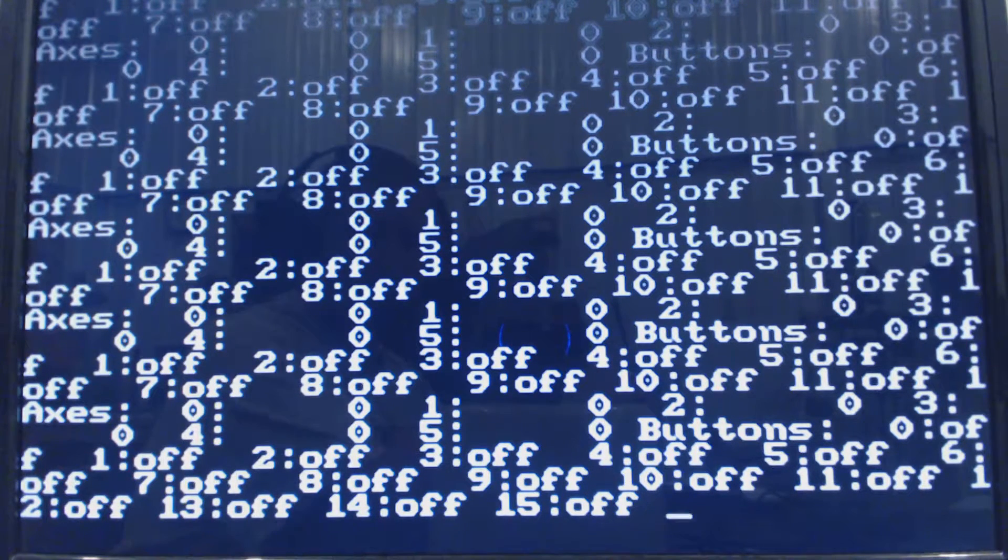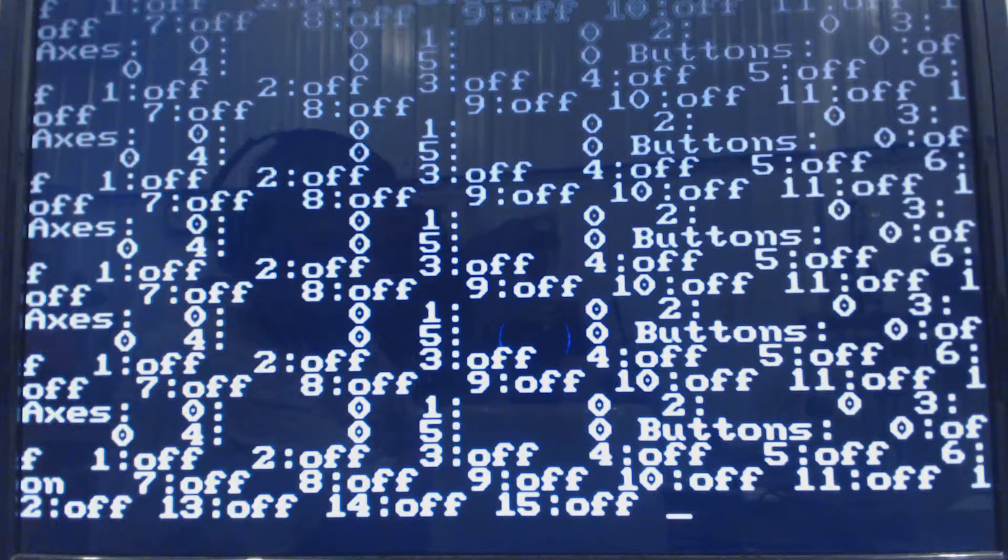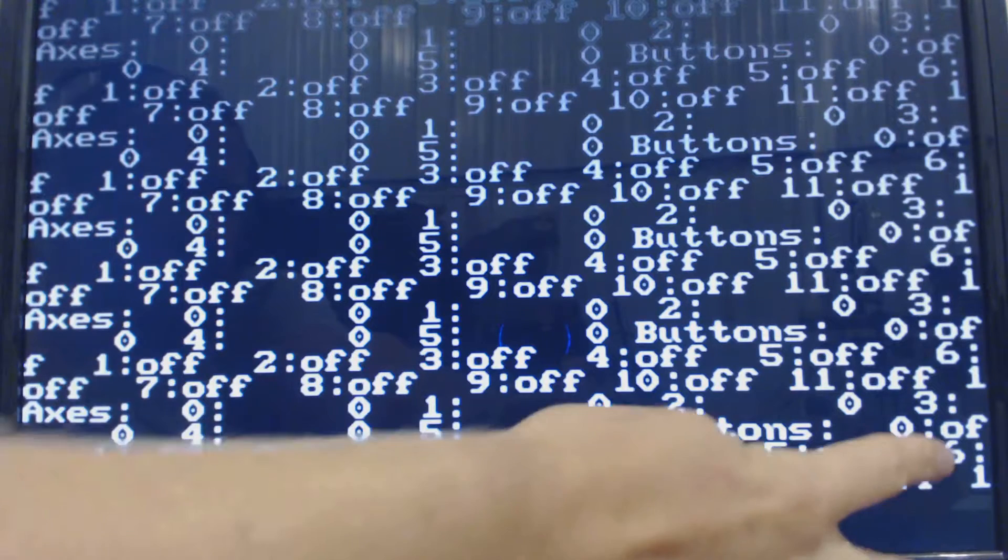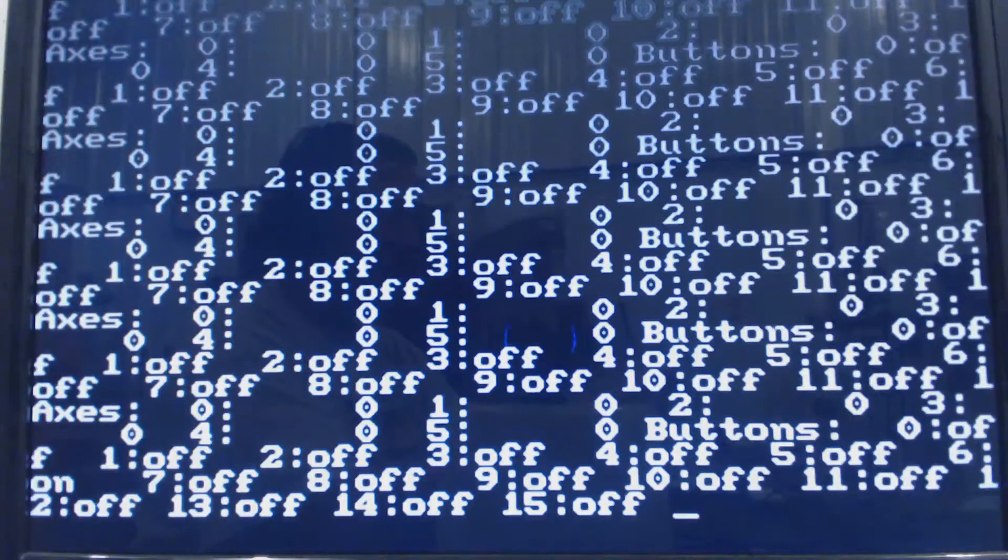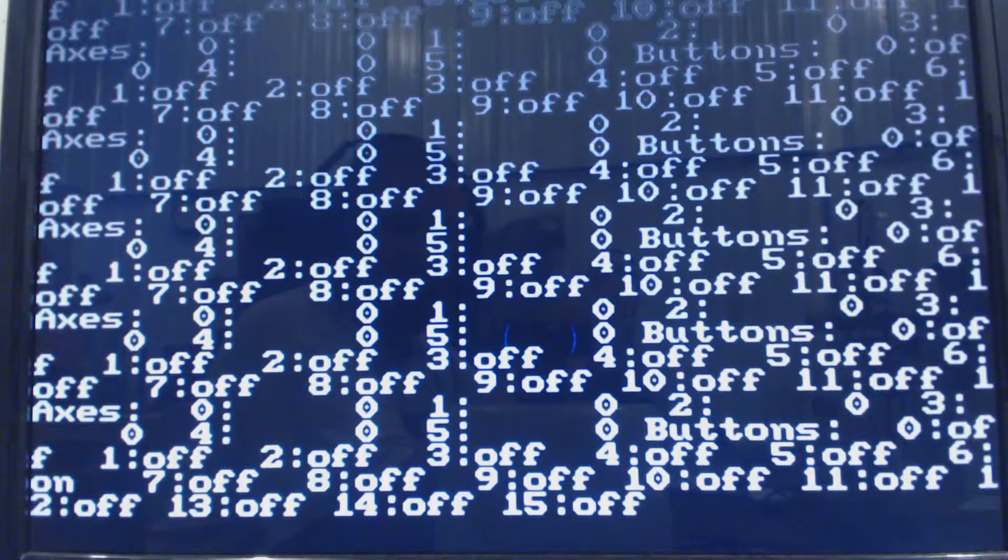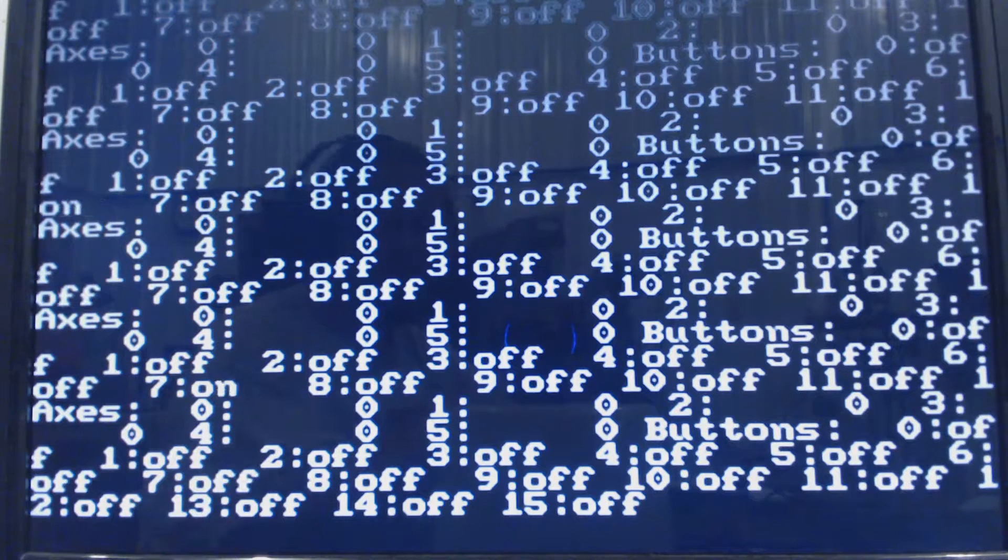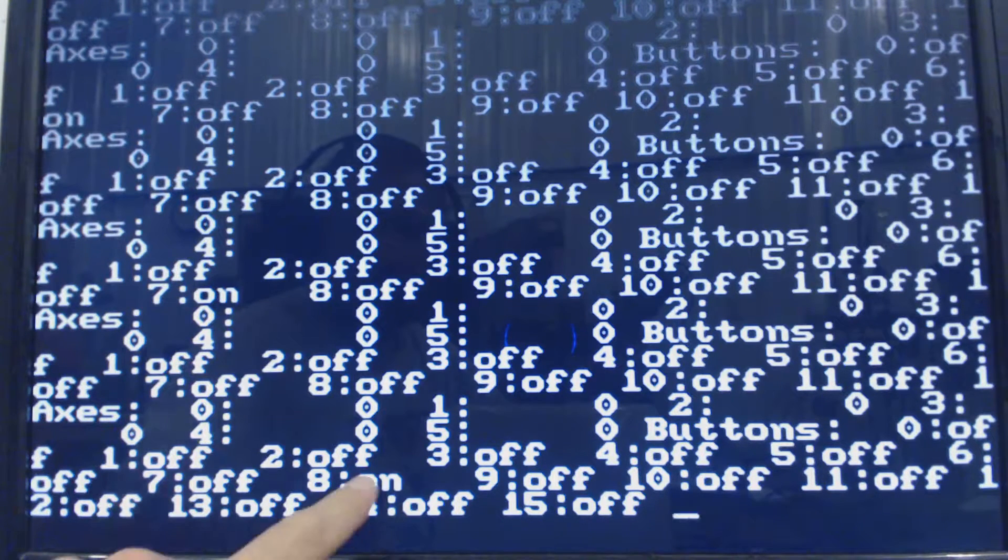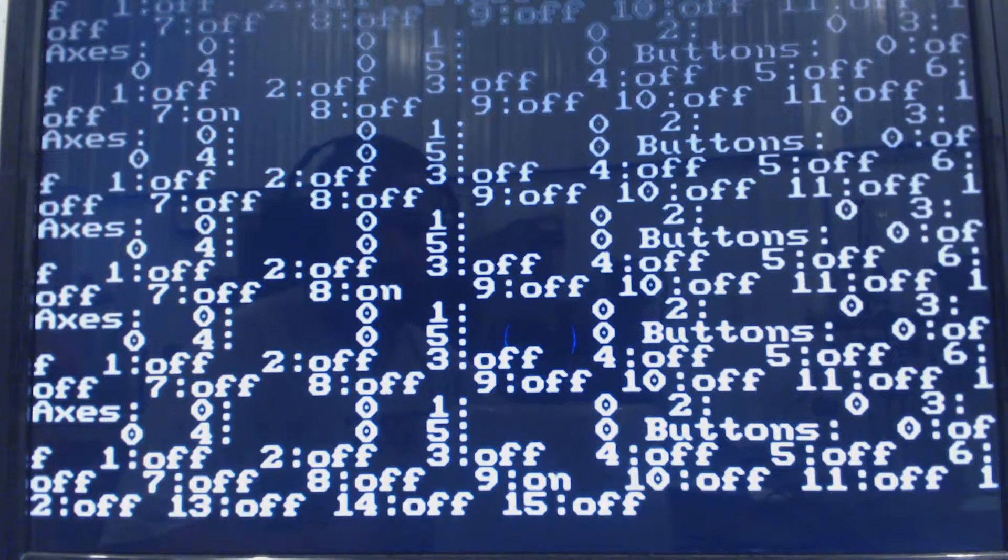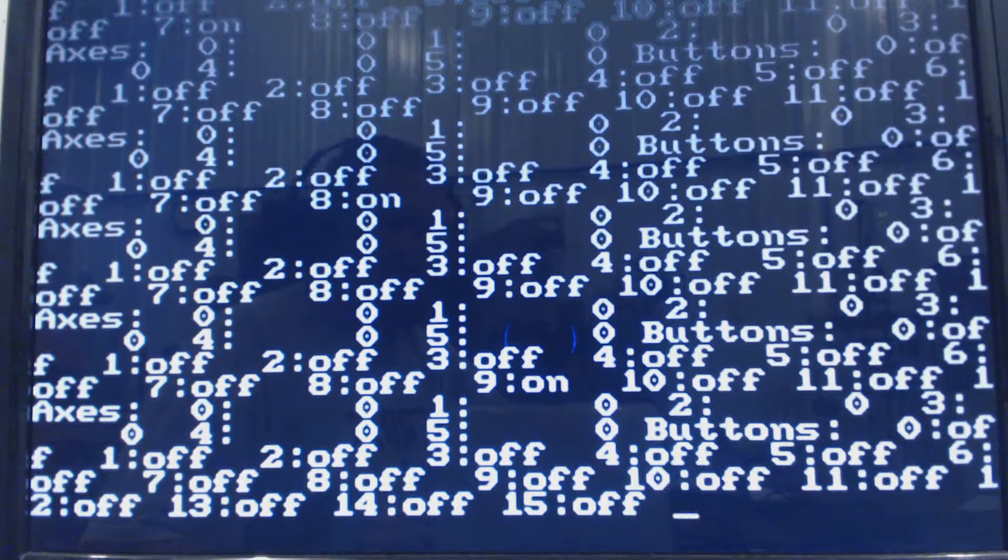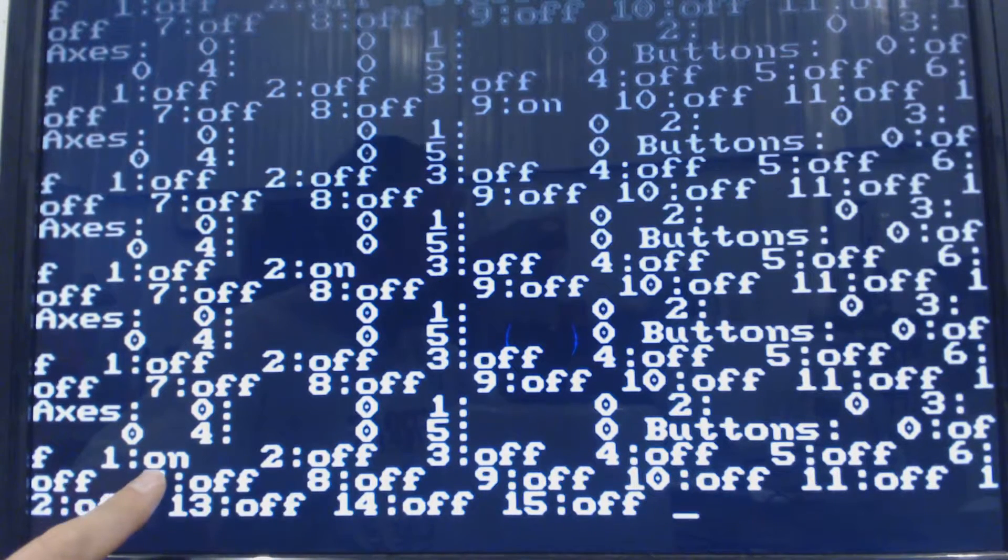Like I'm going to hit the left trigger and you can see that button number six turned on. So we're going to record six for the left trigger. Then the right trigger should be seven. Yep. And then I'll hit the Z button which is eight. And the start button is nine. B button is two. A button is one.